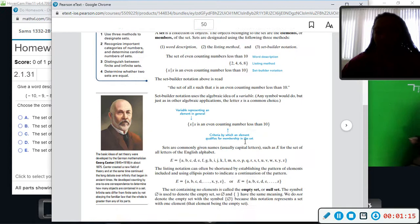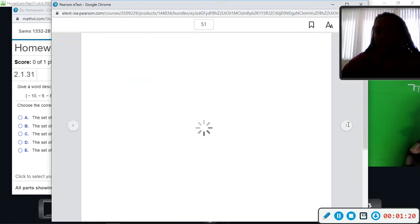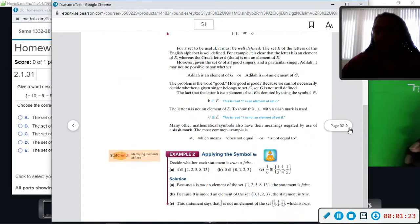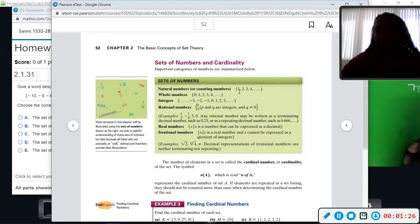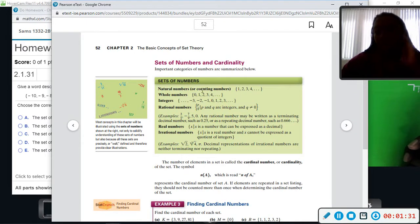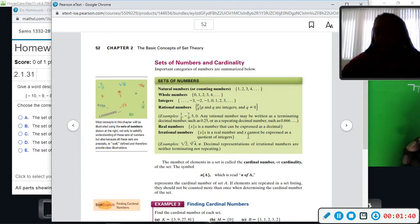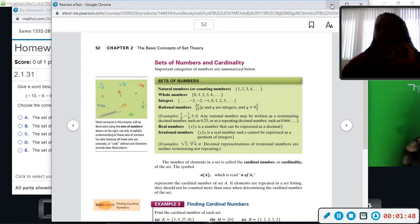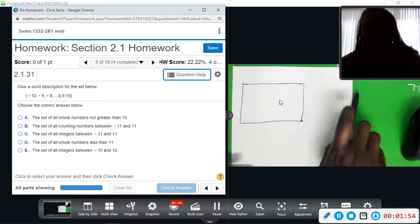Okay, so here we are in section 2.1 — it's talking about sets, with some examples and cardinal numbers. Here are the sets of numbers. This is very much in mathematical terms; I'm going to try to explain it in layman's terms because some of this may be hard to understand. I'm going to draw a visual diagram that will help you associate these numbers and groups.